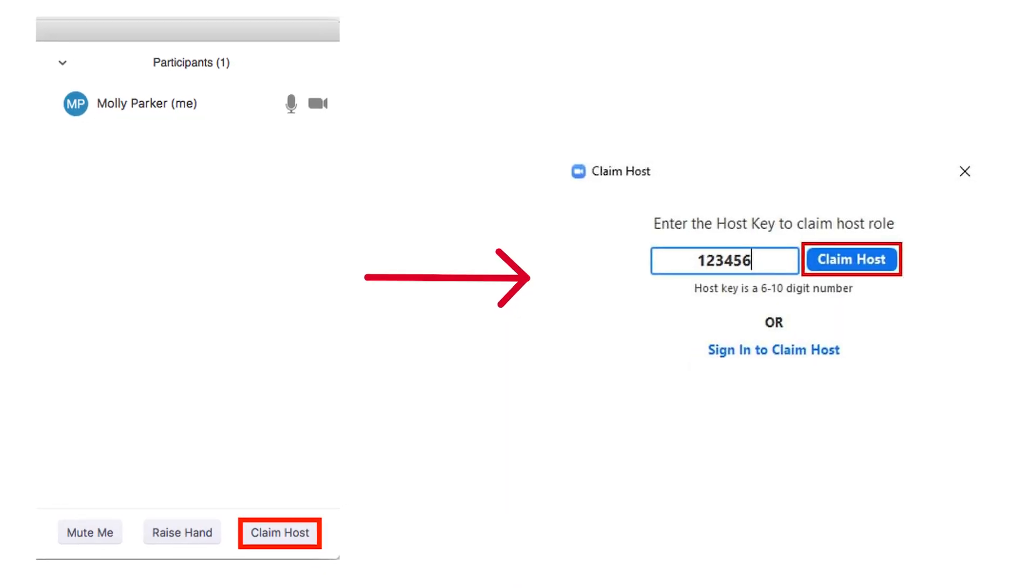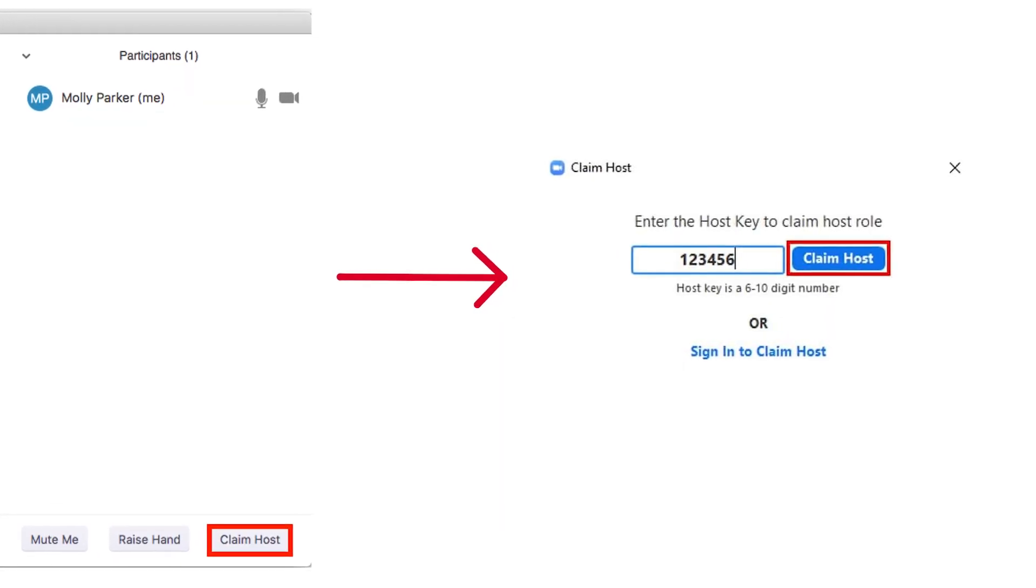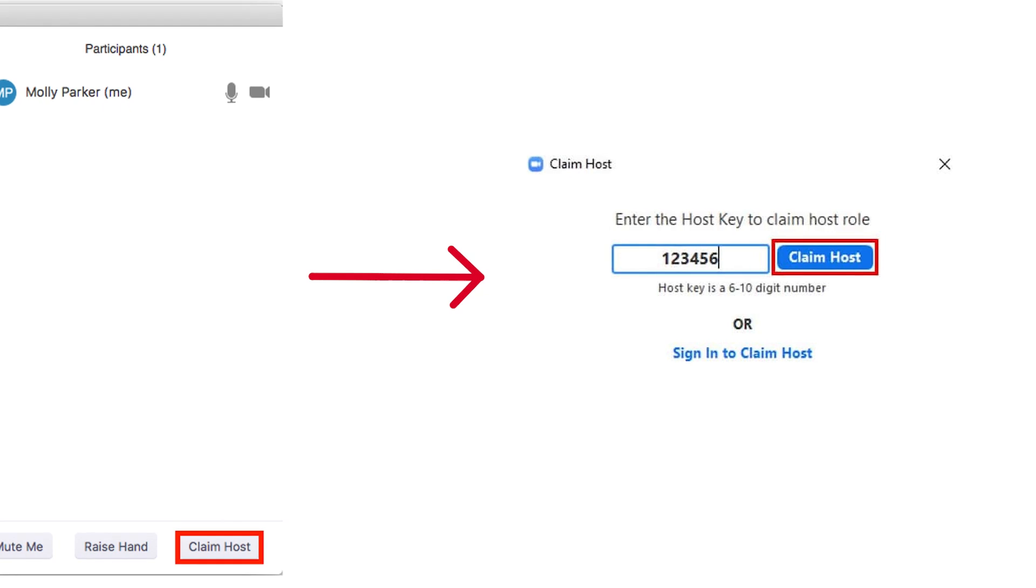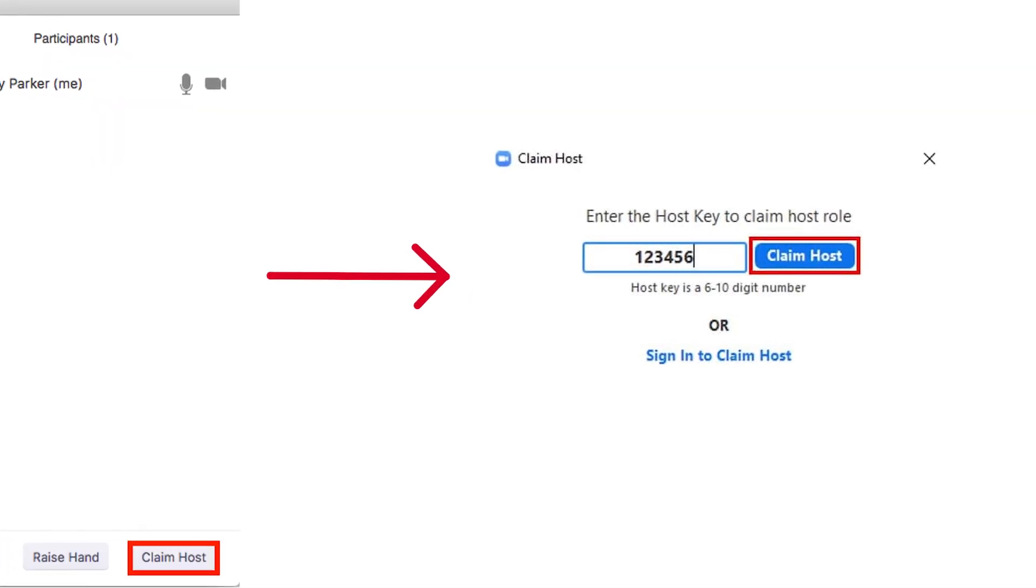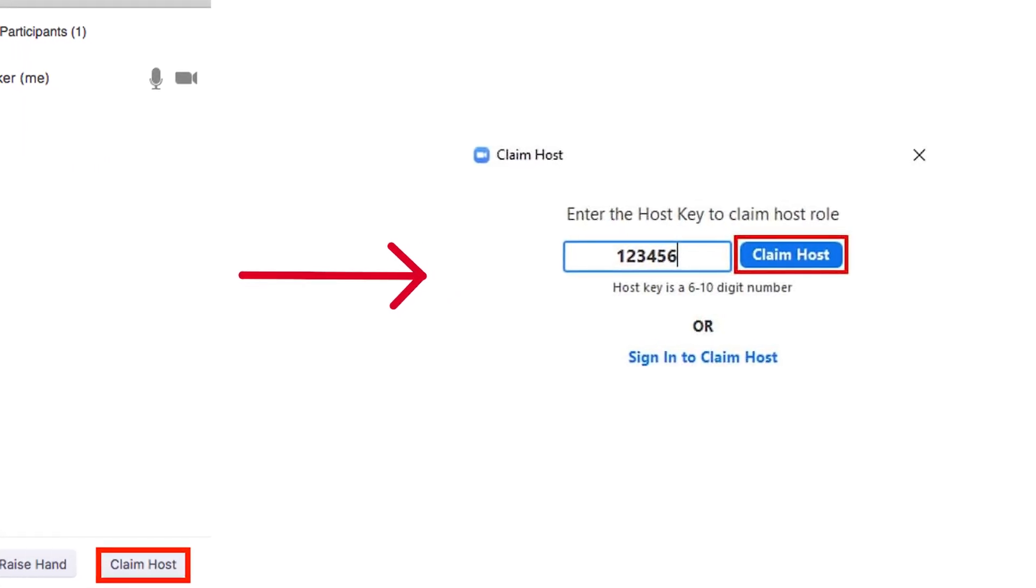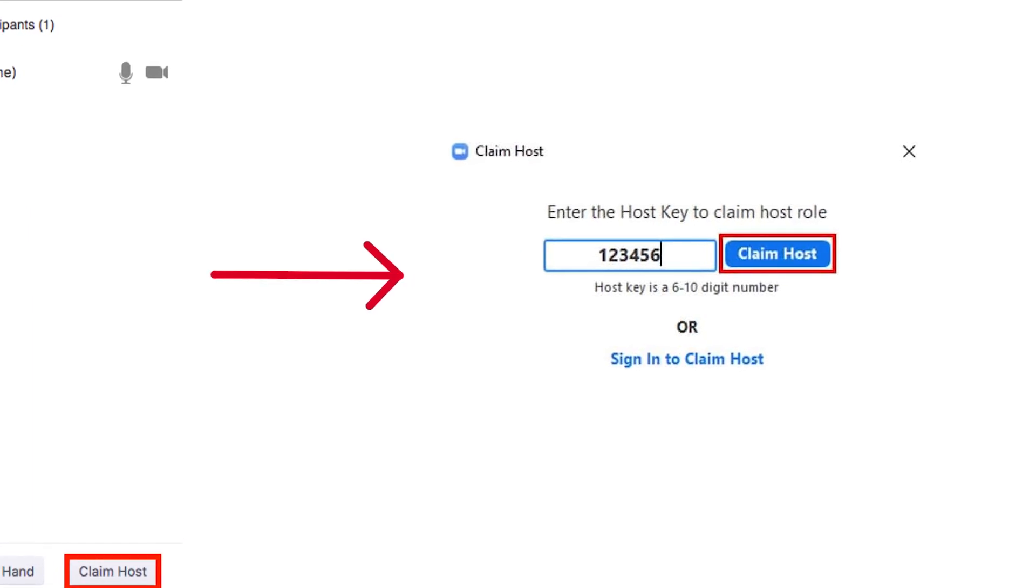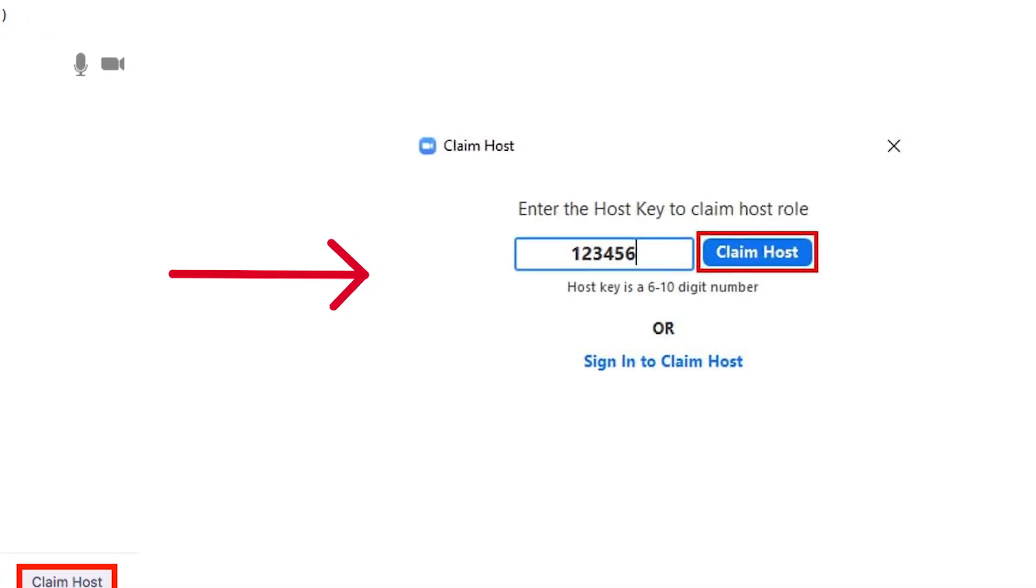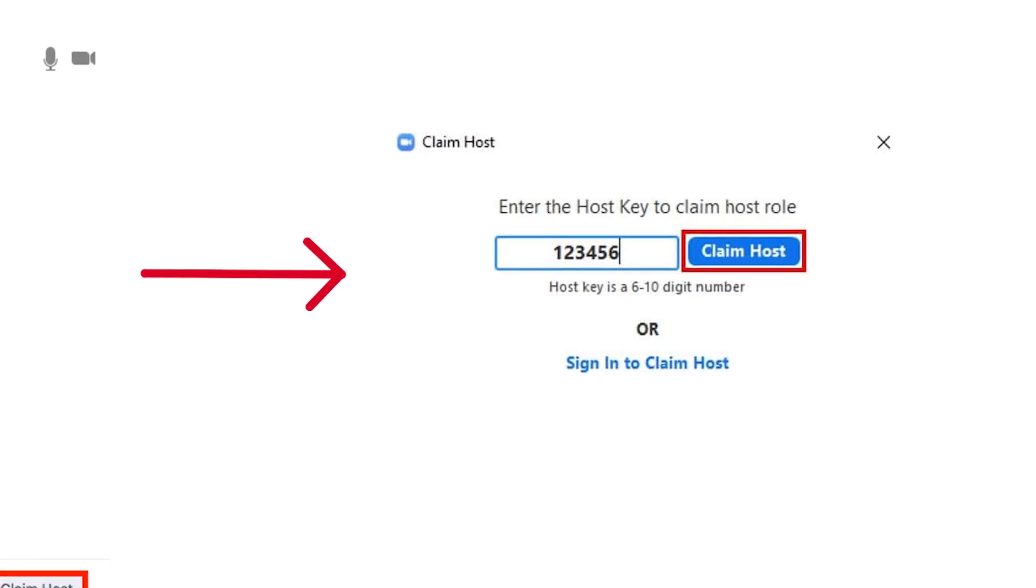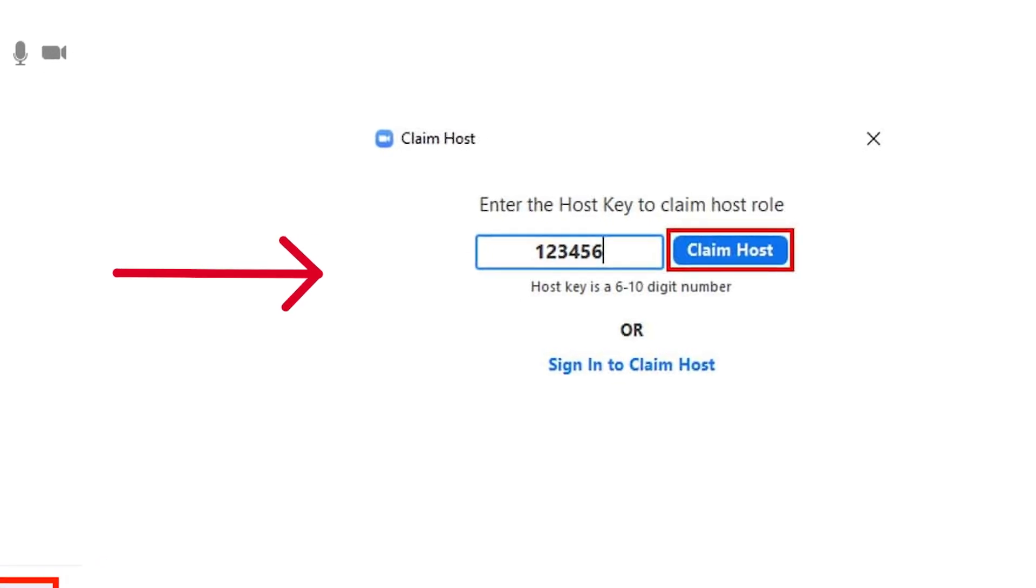If you are the host of the Zoom meeting, you may need to claim host privileges for the meeting. To do this, when the call is initiated, you will be prompted for the host key. Once the host key is entered, you can control who is allowed into the meeting. You will be prompted to admit participants as they join the meeting.